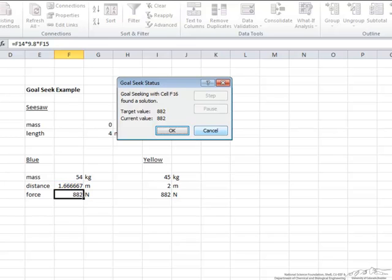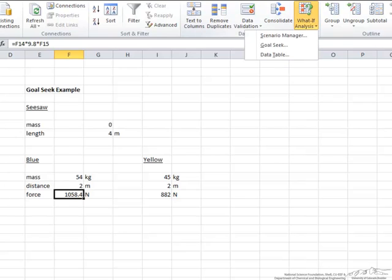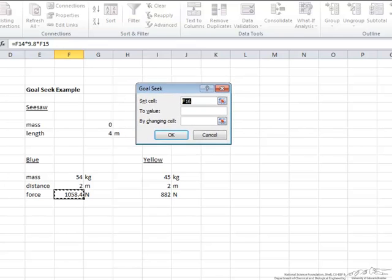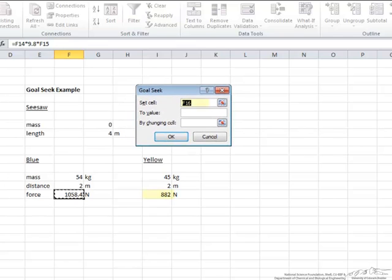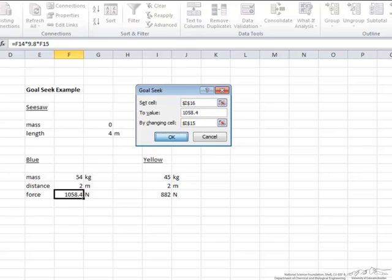Now let's cancel this and look at a different scenario. Why did we choose the blue rather than the yellow? Let's take a look. Instead, what we are going to do here is what-if analysis, Goal Seek. Now what we are going to do is set this cell equal to the value of 1058.4 by changing the yellow's distance, and we hit OK.